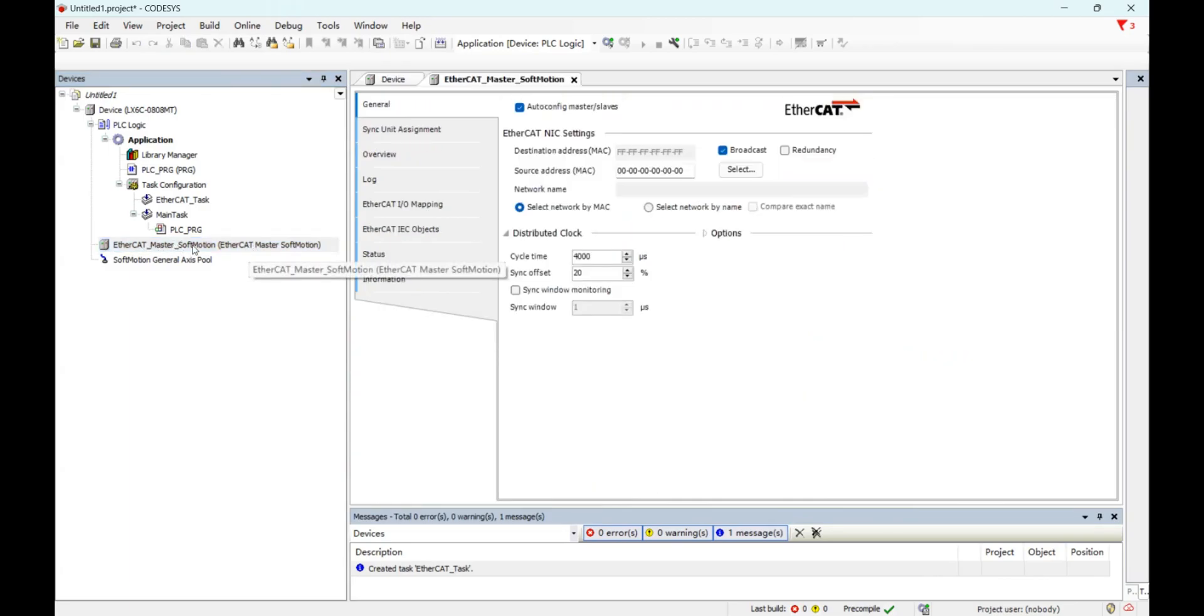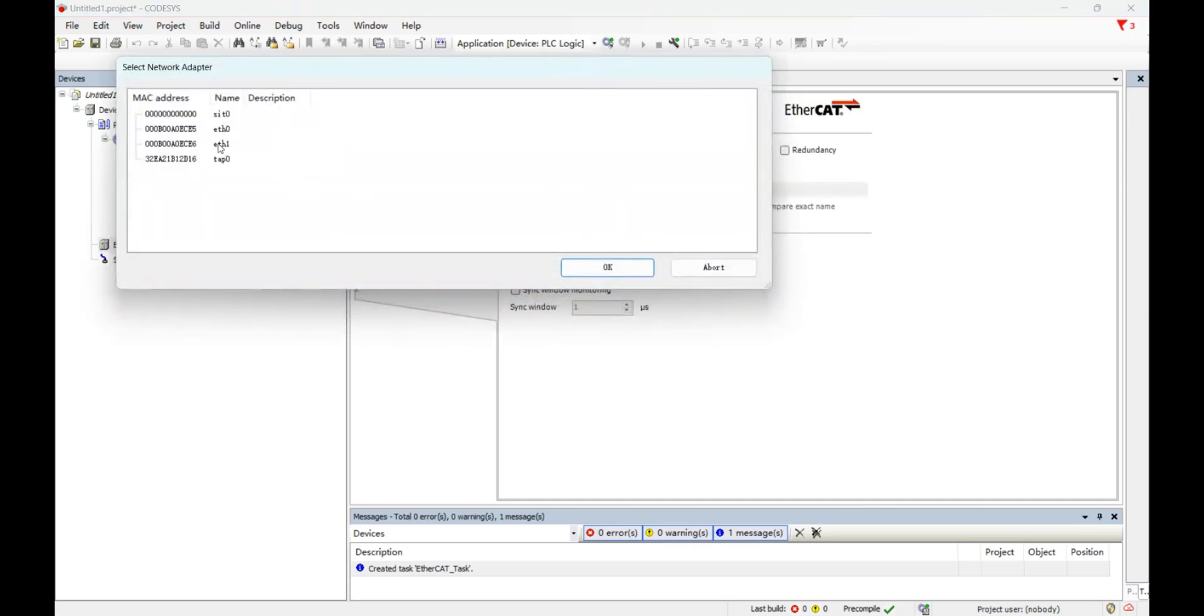Double click here. And here we need to select the MAC address, this one, eth1.